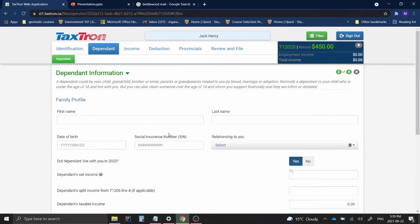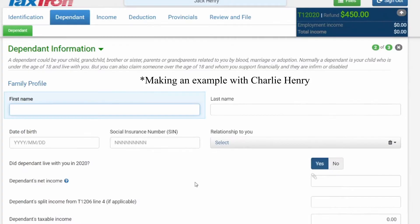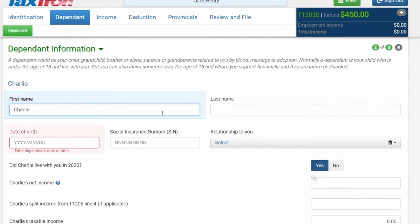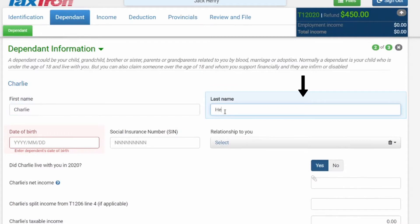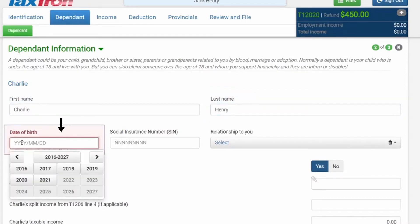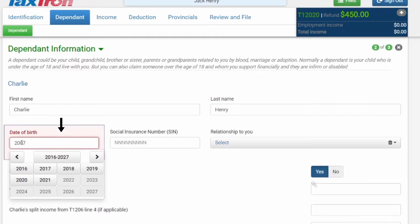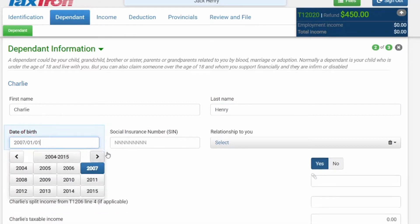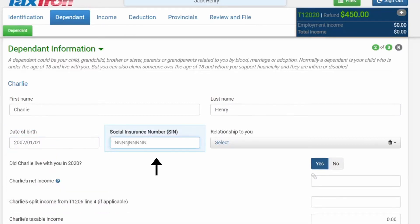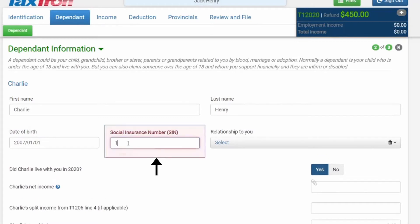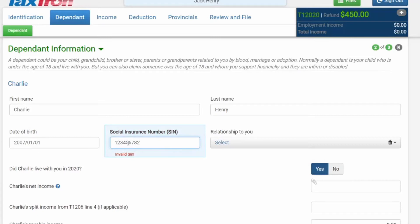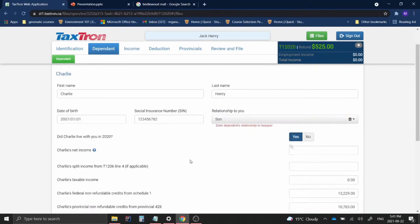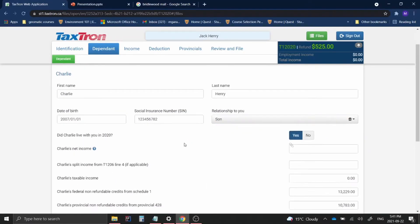The next thing you will do is fill out the necessary details for your dependent. In my case, I'm going to name this person Charlie Henry and he is born in 2007, January 1st. We will be using a fake SIN number here. And I will just say he is a son. So these are all the basic details filled out for Charlie.